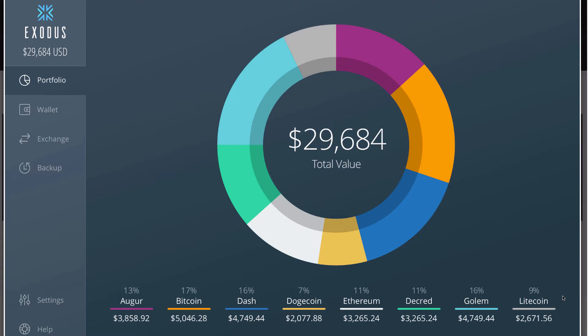And then they have Wallet on the left, where it just shows you the breakdown of the actual quantity of the coins and not just a wheel to see the diversification based on percentages.